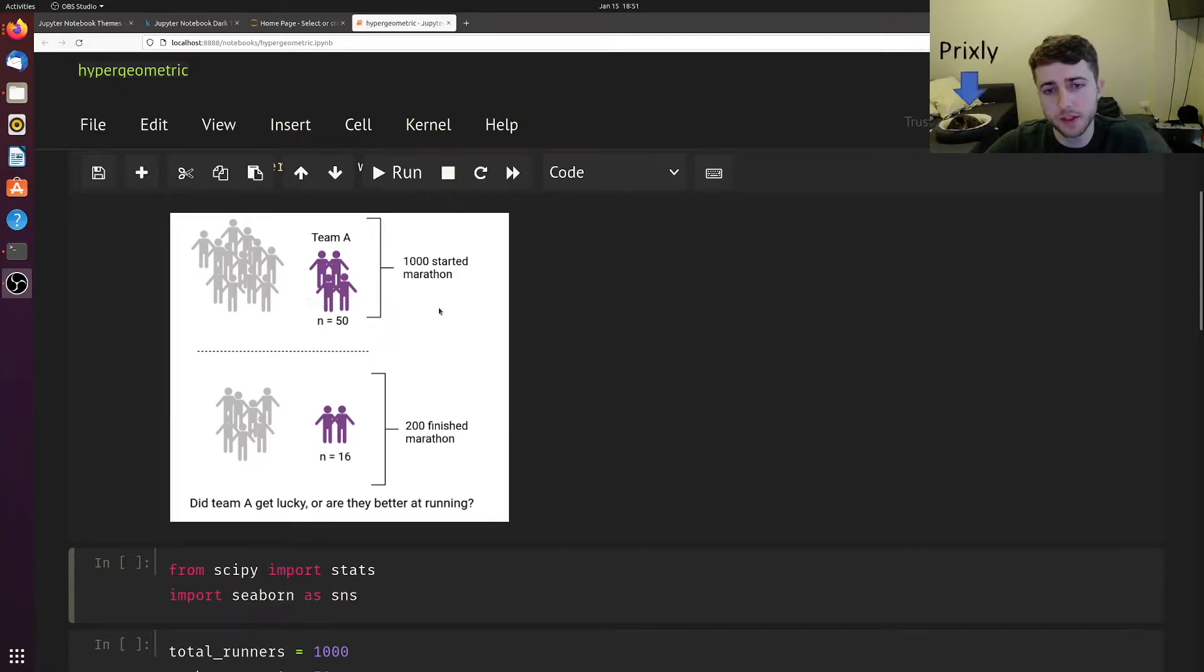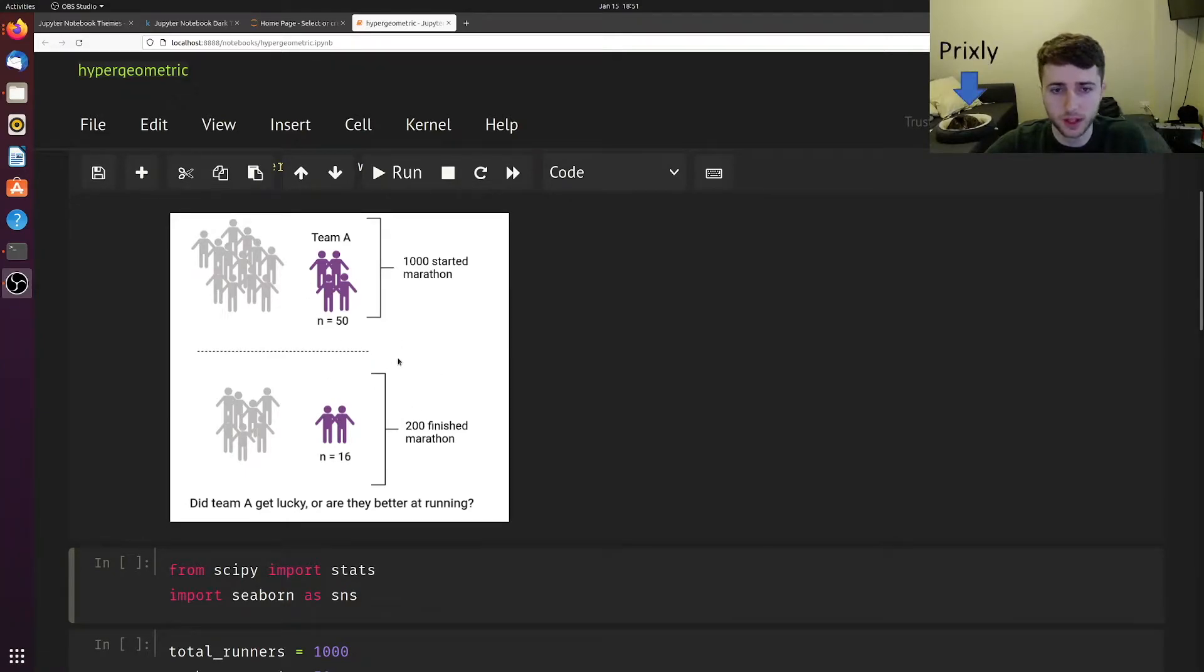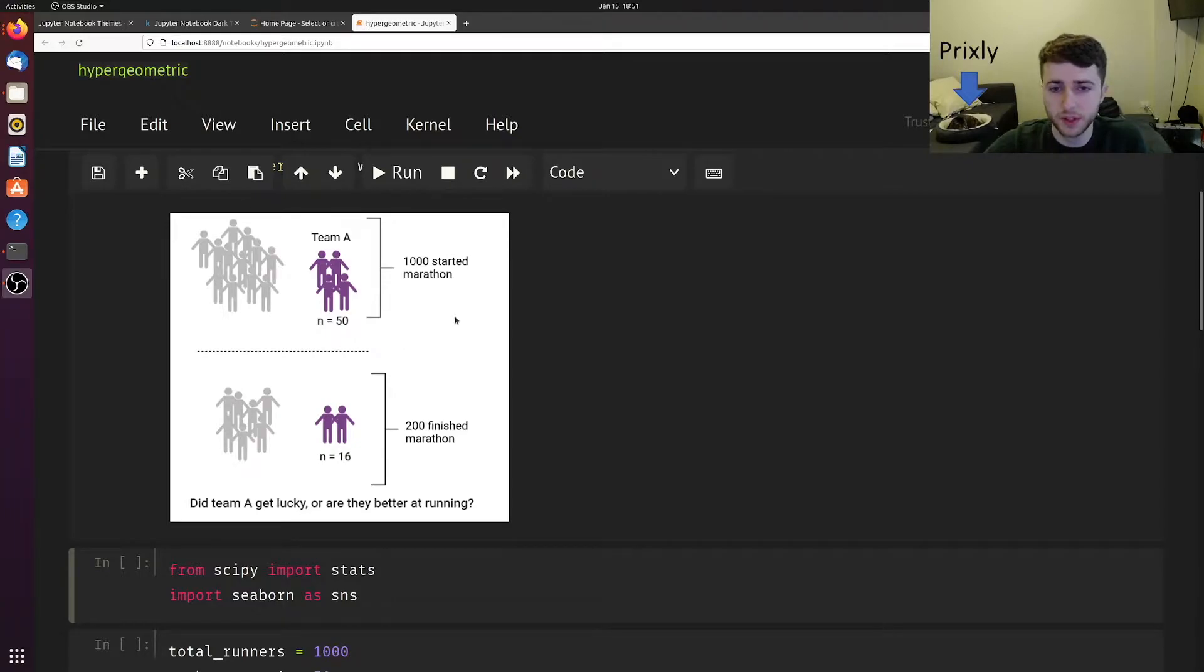Okay, today I'm going to teach you how to calculate an enrichment p-value using a hypergeometric distribution. I have two examples.